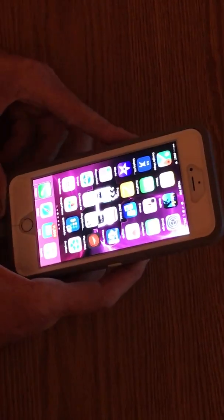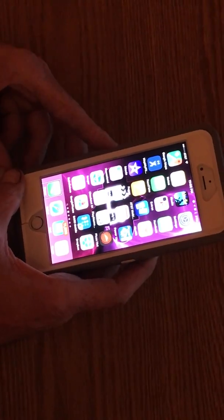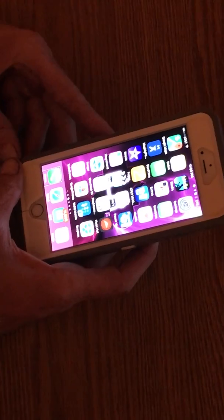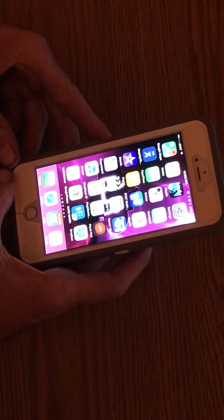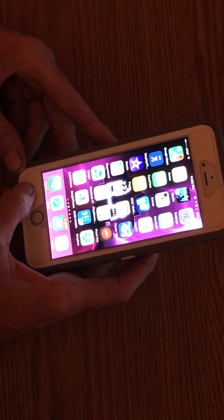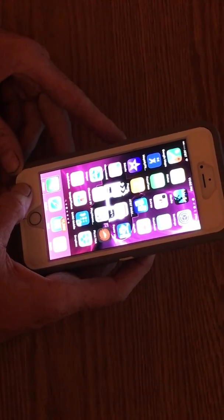Hello, this is going to be about the Braille screen input on your Apple device and I'm showing it to you on a 6 plus.